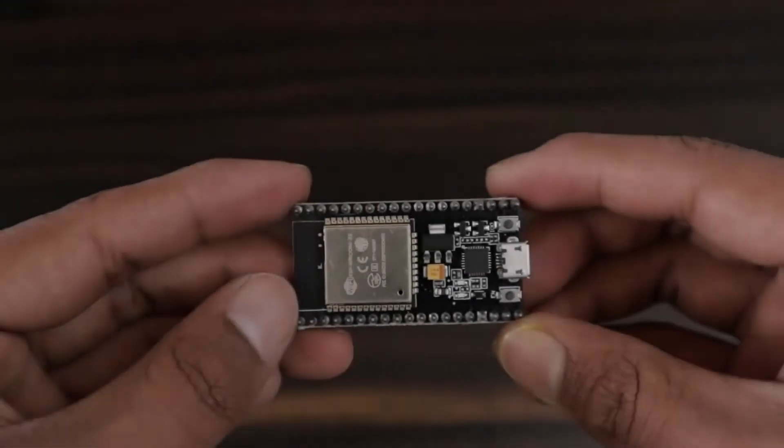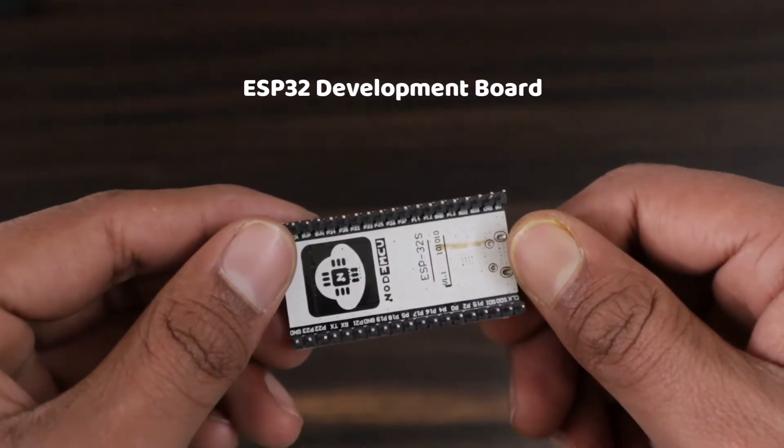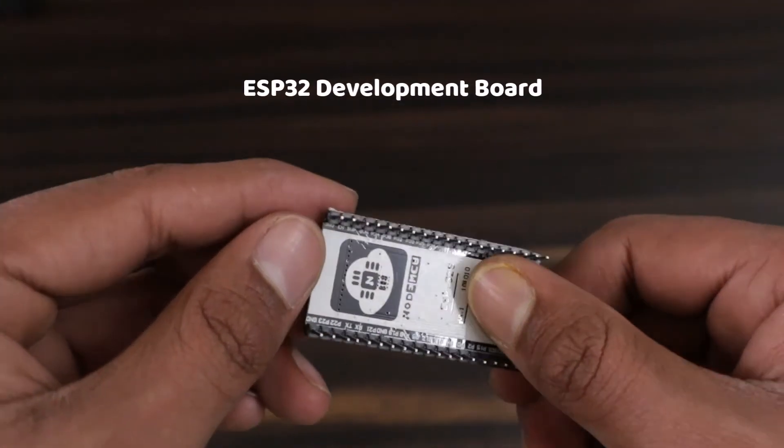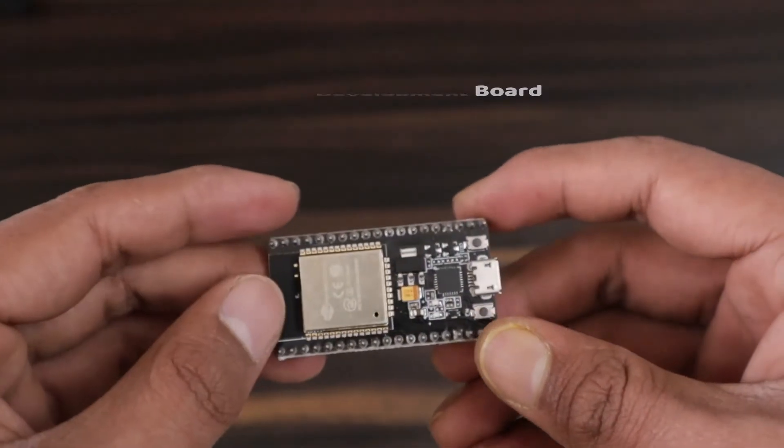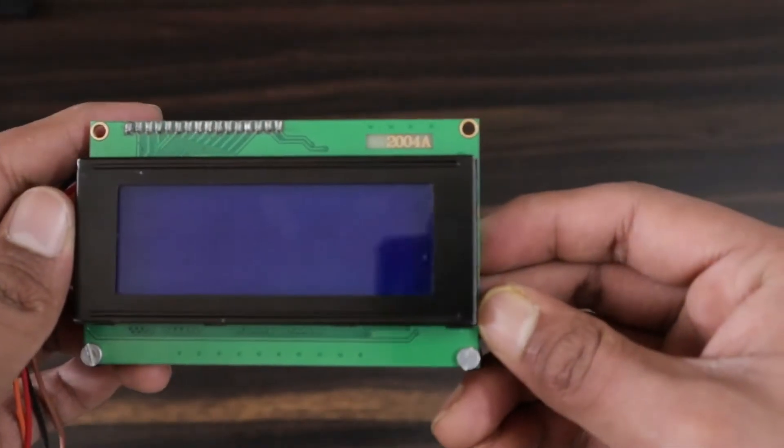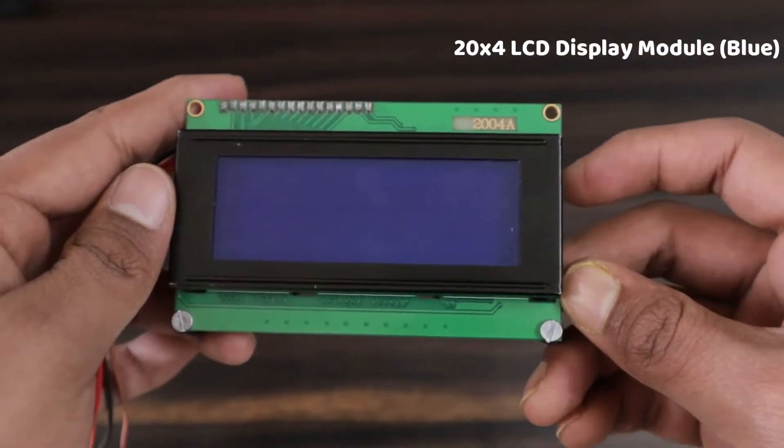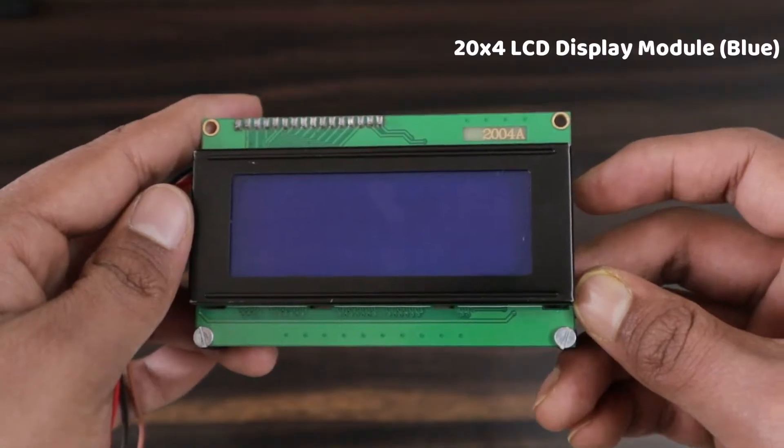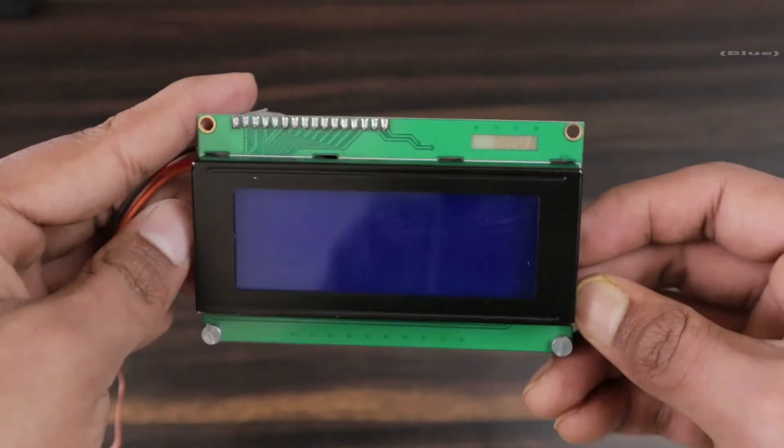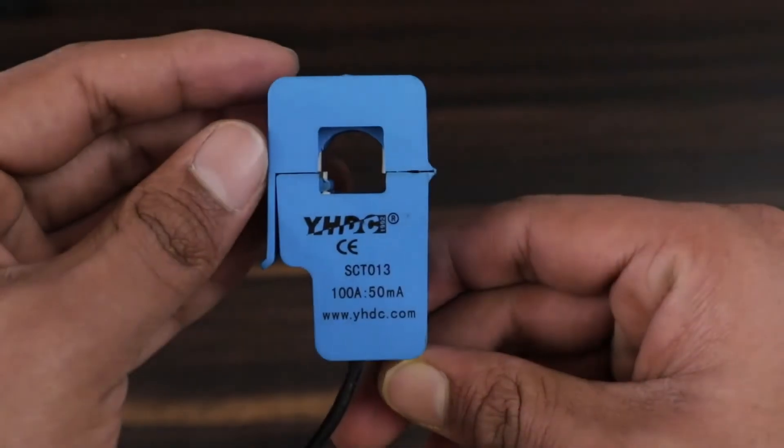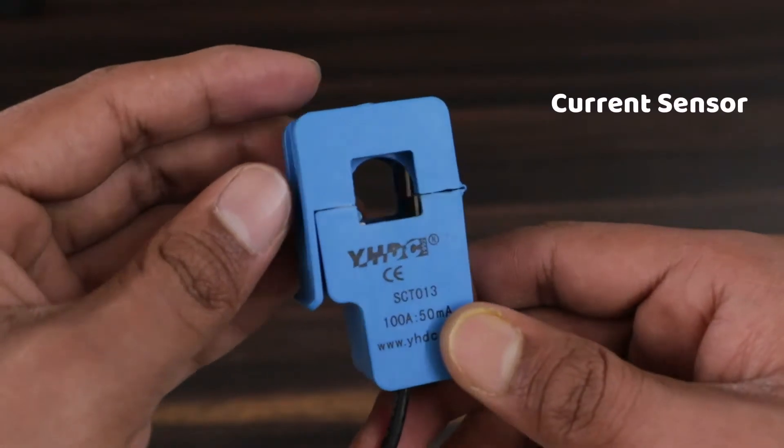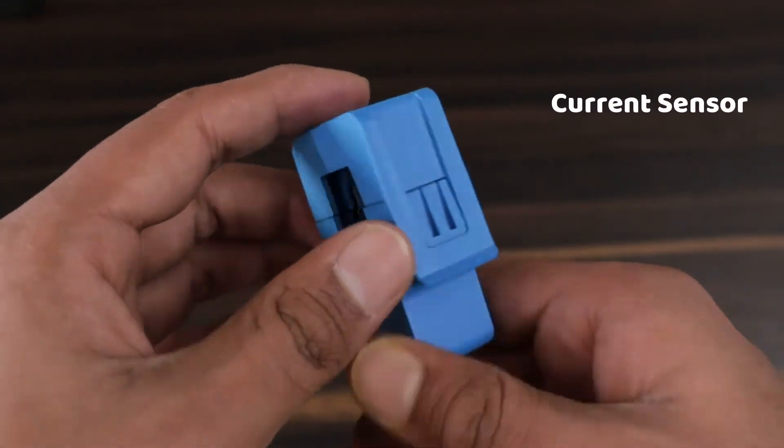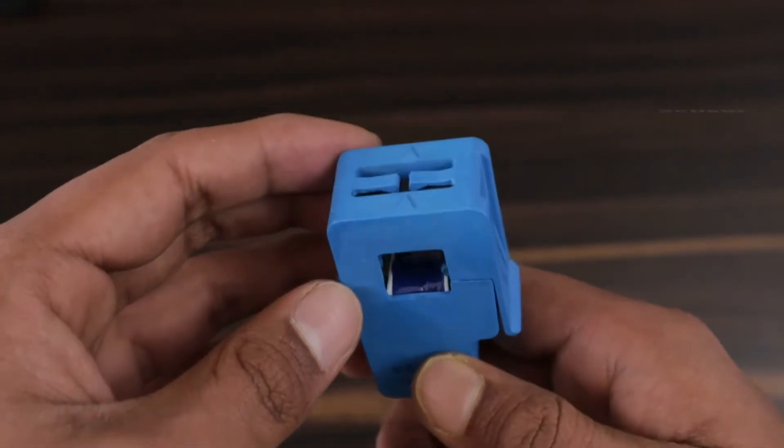The components required for this project are ESP32 WiFi module or development board, then a 20x4 I2C LCD display. The LCD is optional for this project. Then we need SCT013 non-invasive AC current sensor.